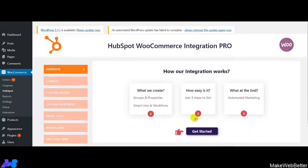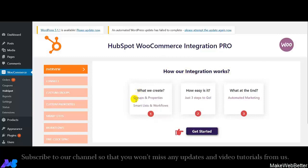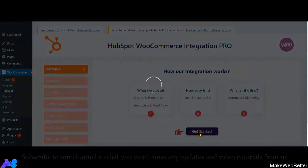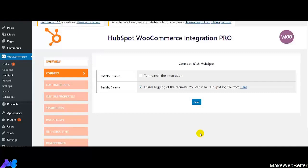This section shows how our integration works — all about Groups, Properties, SmartList, and Workflows that I will be discussing in the video, how easy it is to use, and what it does. So let's click on Get Started, and now comes the connection page.